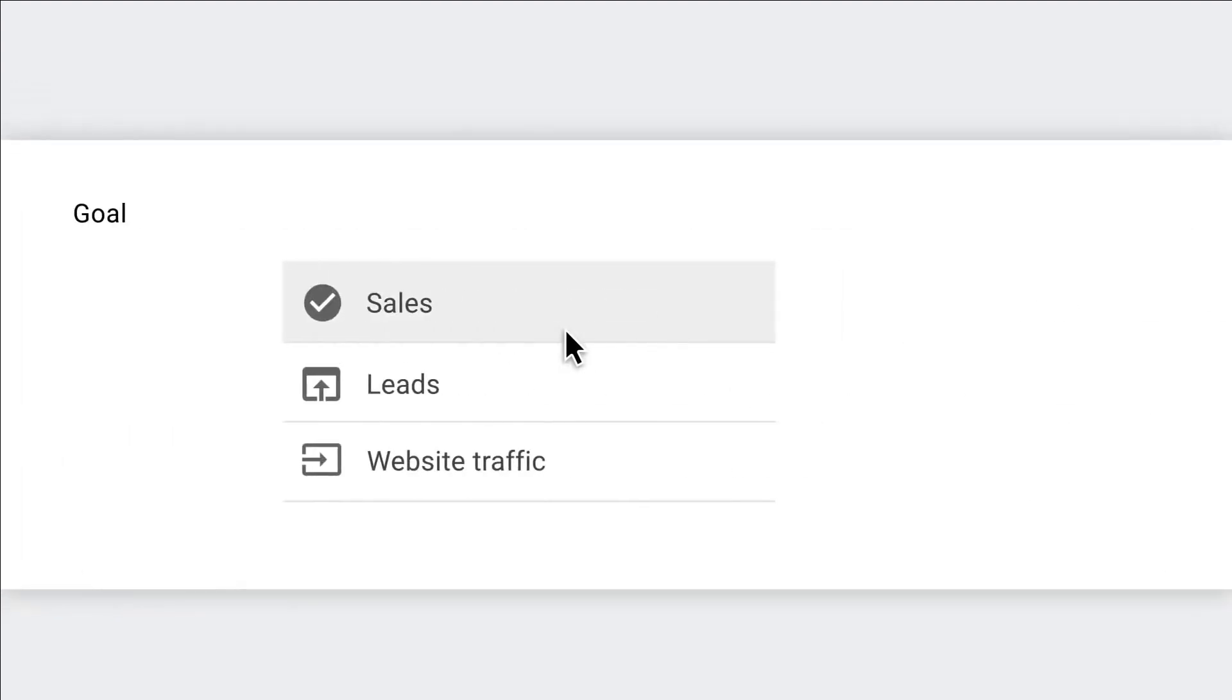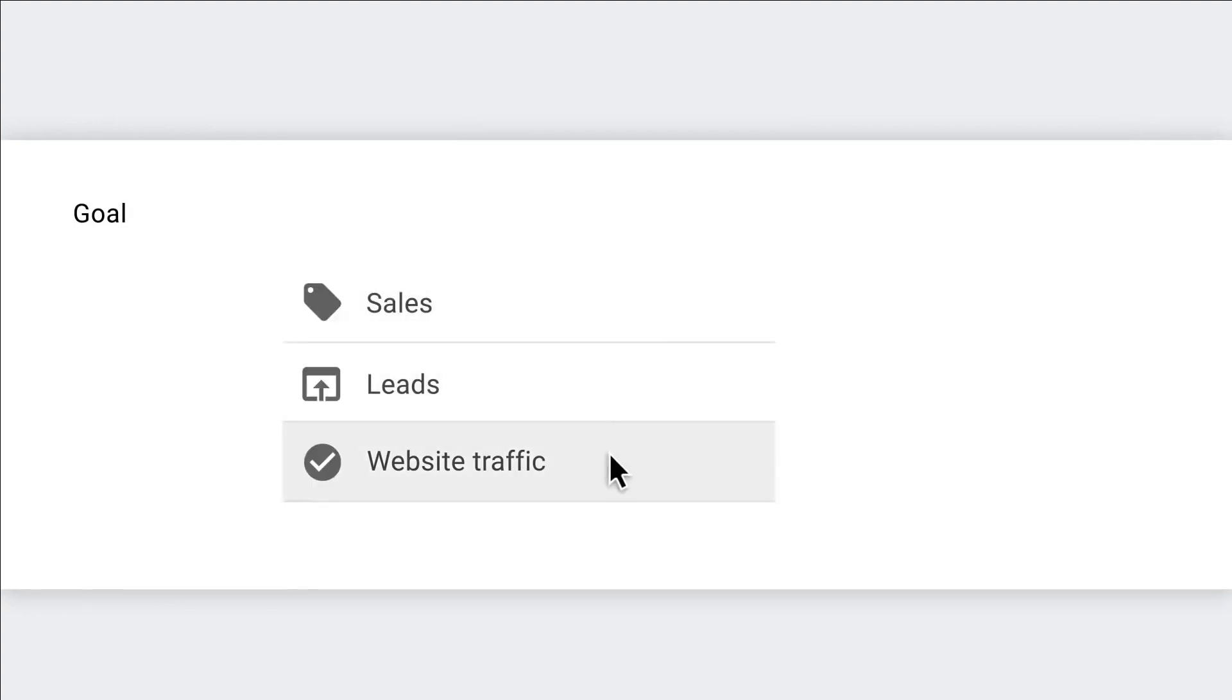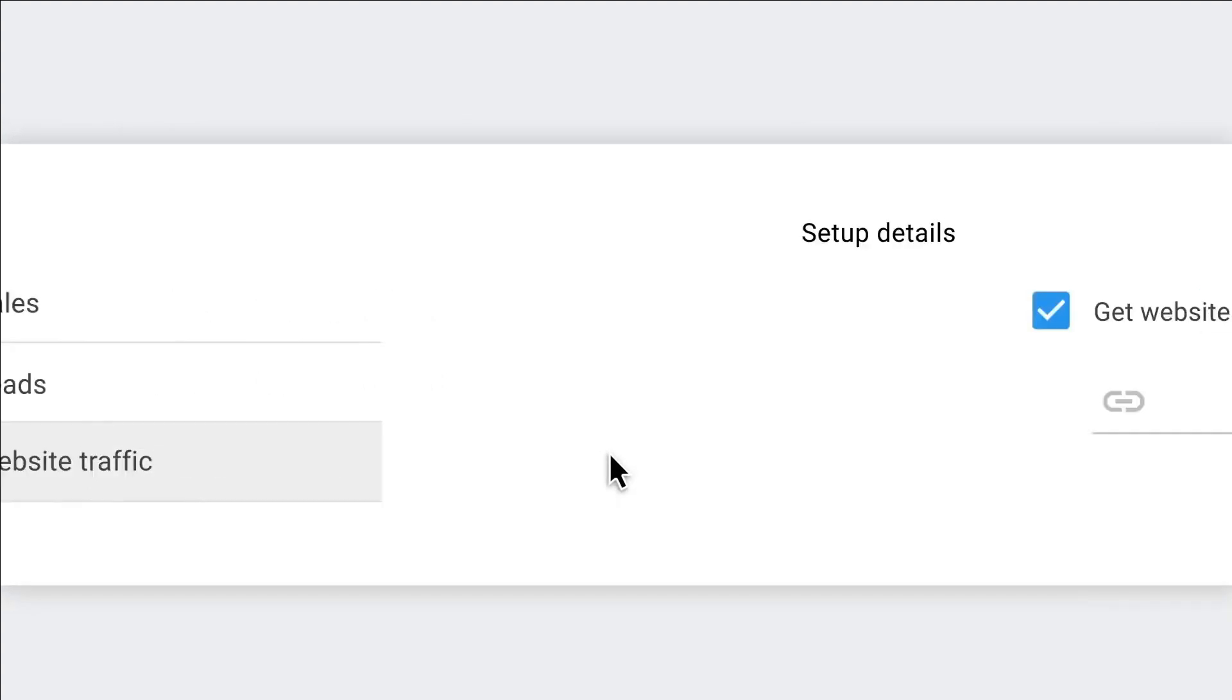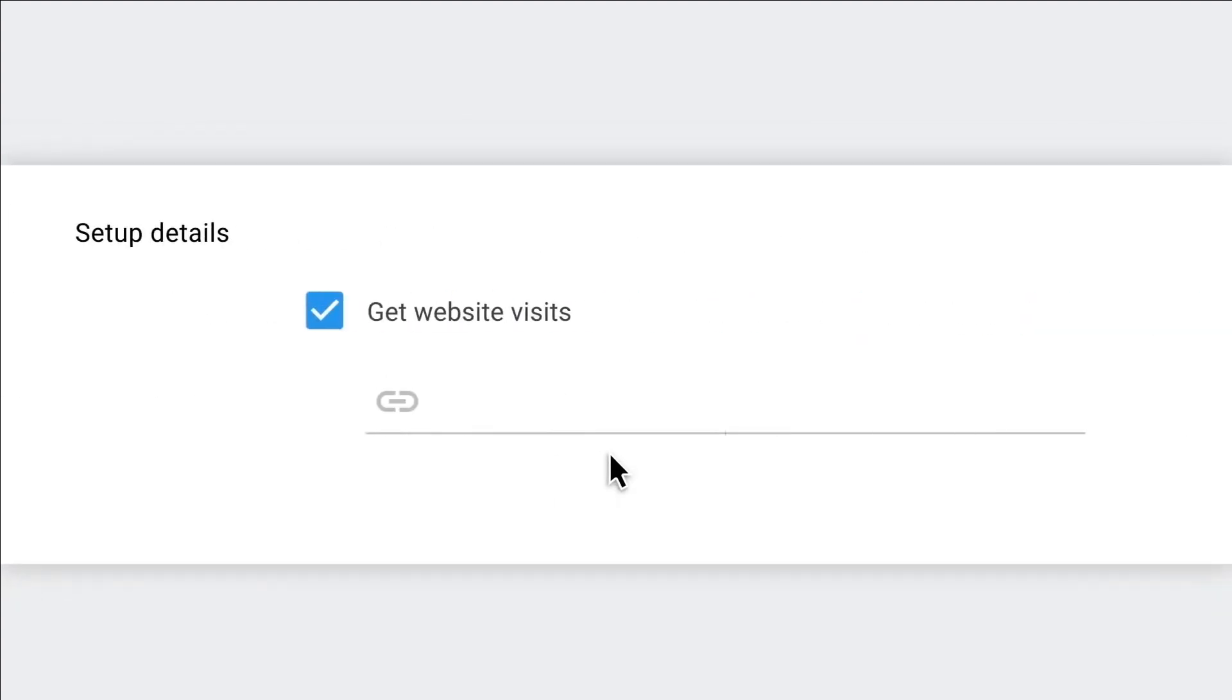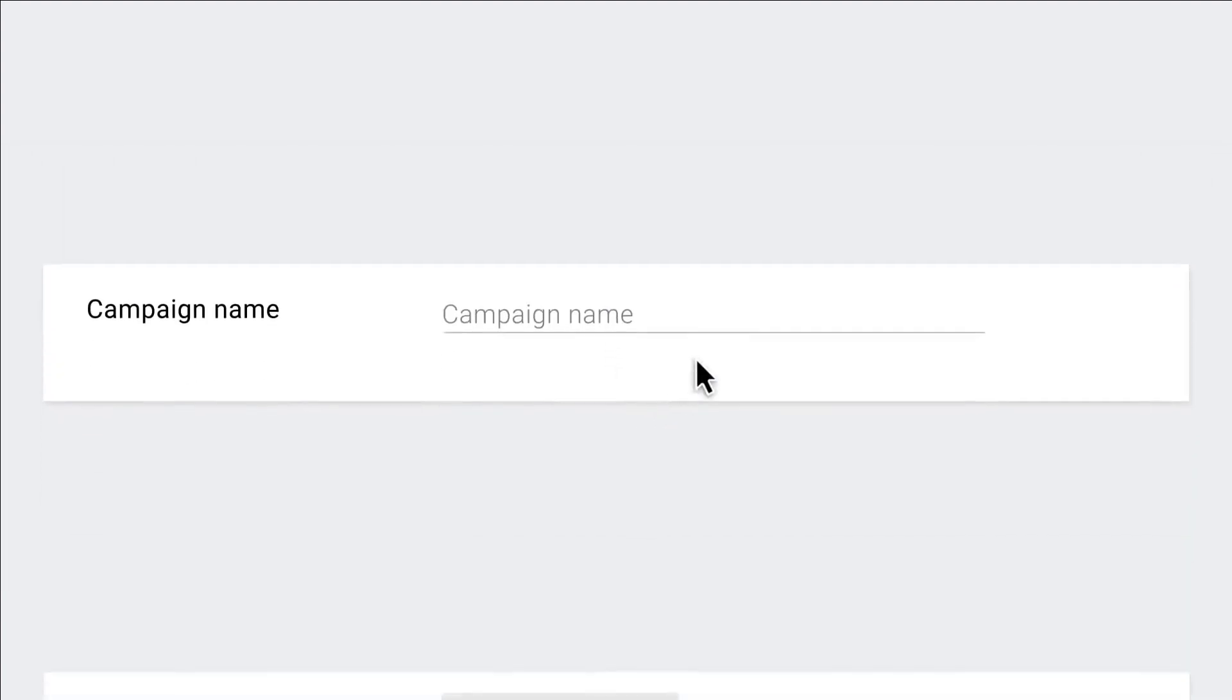Google Ads is concerned with PPC advertising based upon pay for performance. Here you pay only for results, pay only for clicks, sales, and leads. If not, you don't pay. Cool.